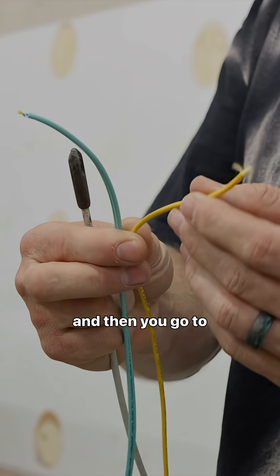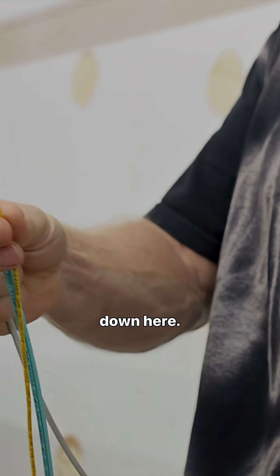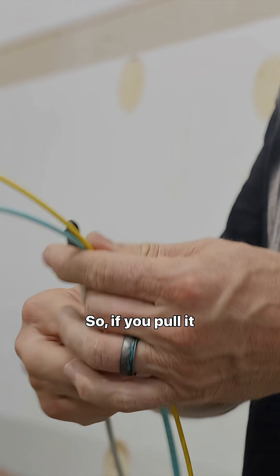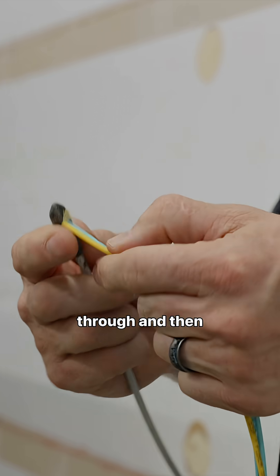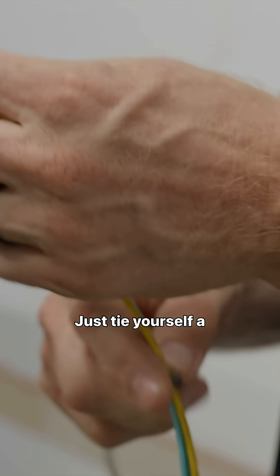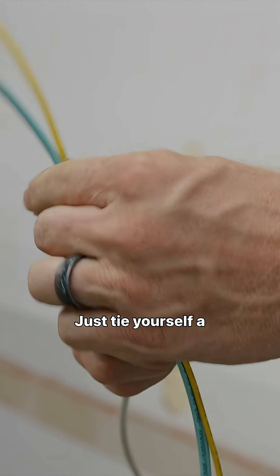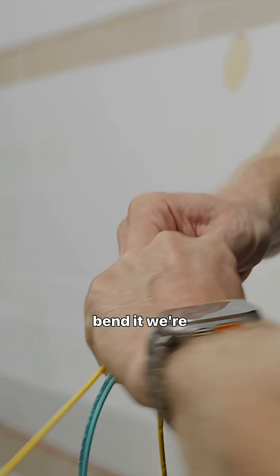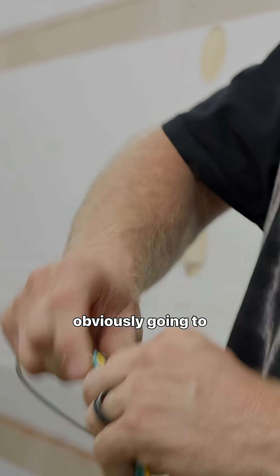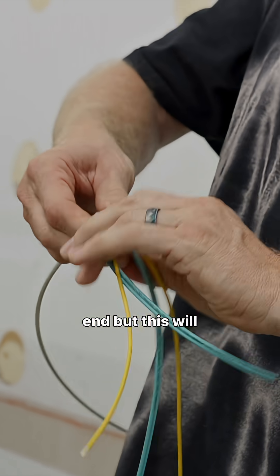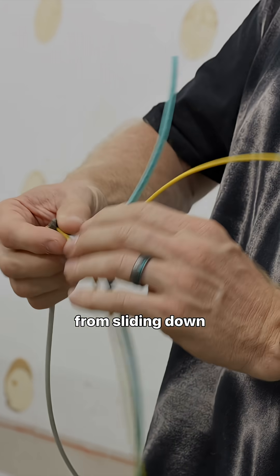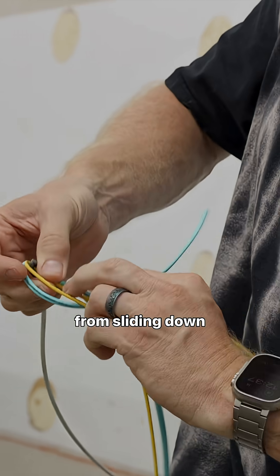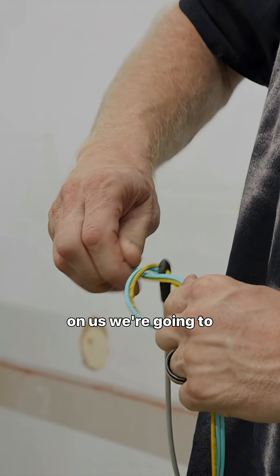the fiber will actually slide back inside the jacket. Then you go to cut it and the fiber's not there, it's all the way down here. So if you pull it through and tie yourself a nice little knot in it and bend it - we're obviously going to cut all this off at the end - but this will keep that jacket from sliding down on us.